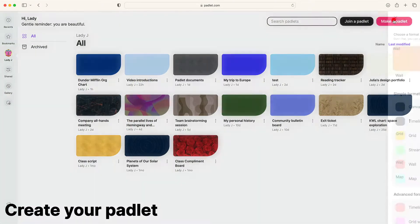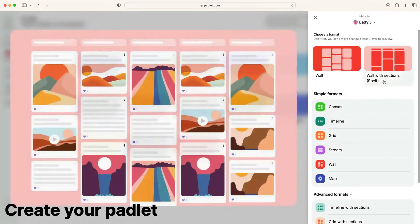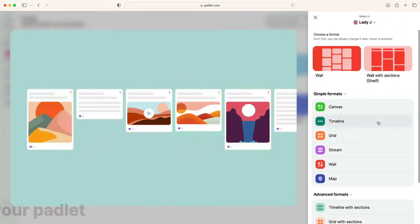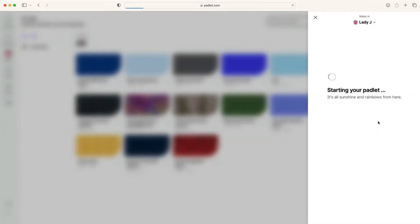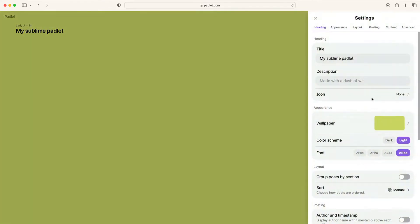From the dashboard, click Make a Padlet and choose Timeline. Next, change the appearance of your Padlet by adding a title and wallpaper.